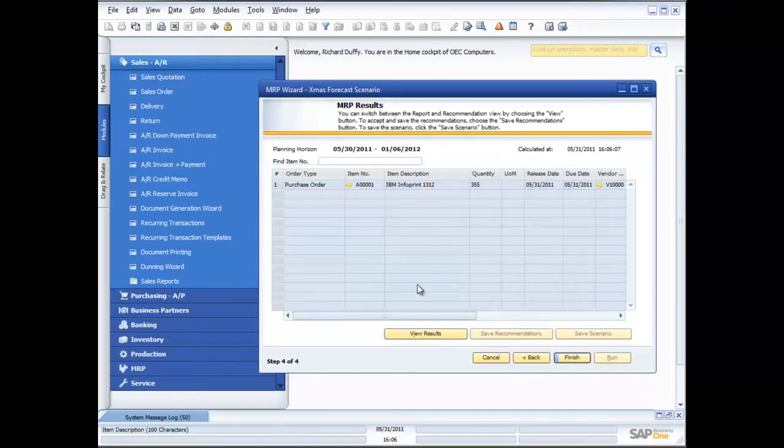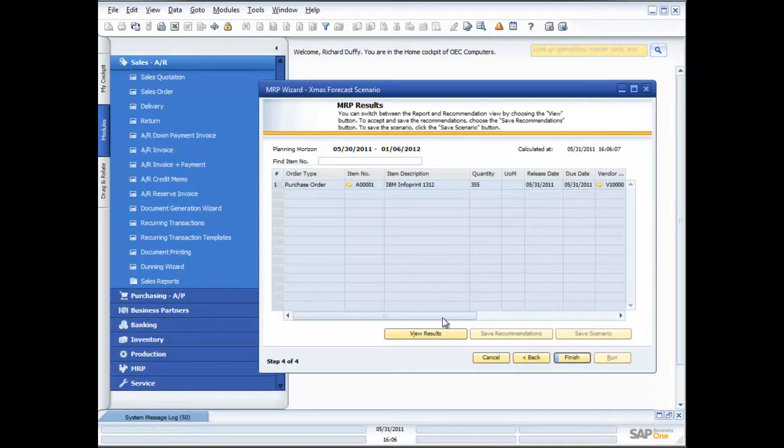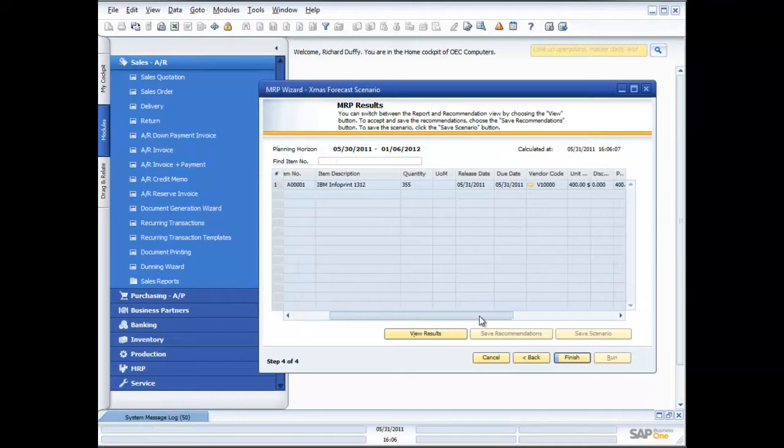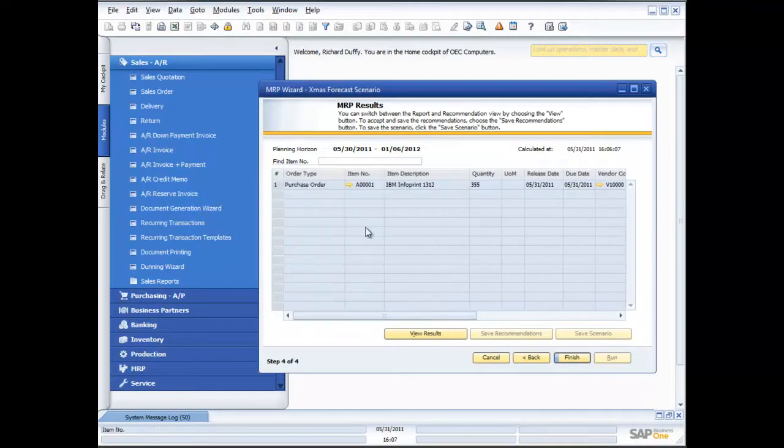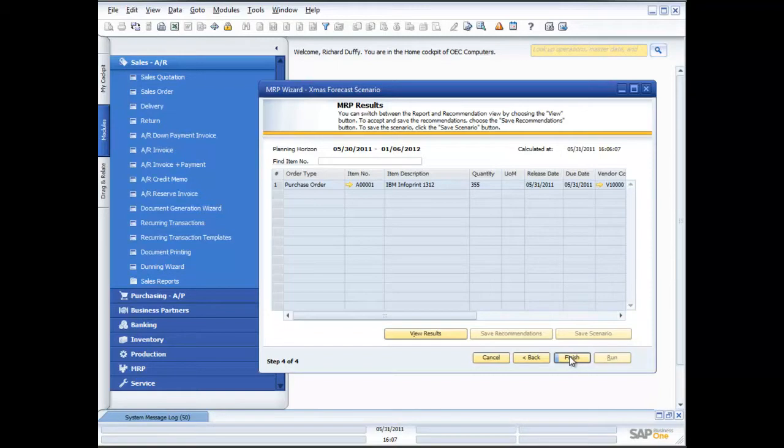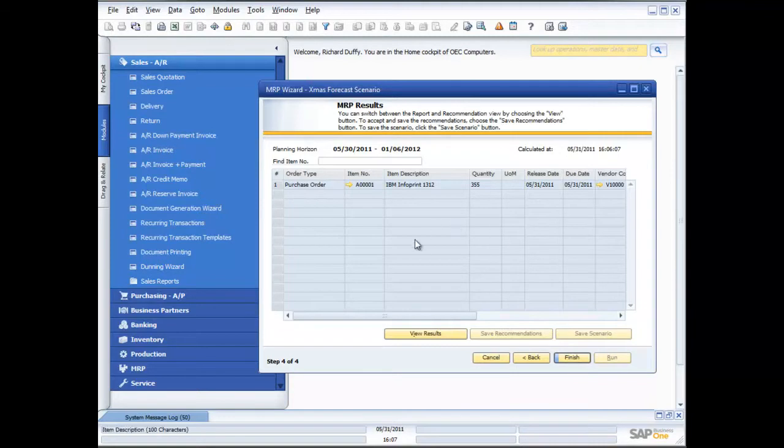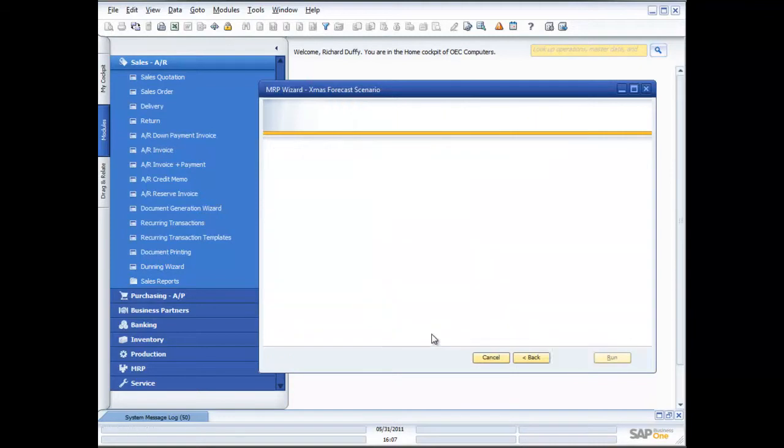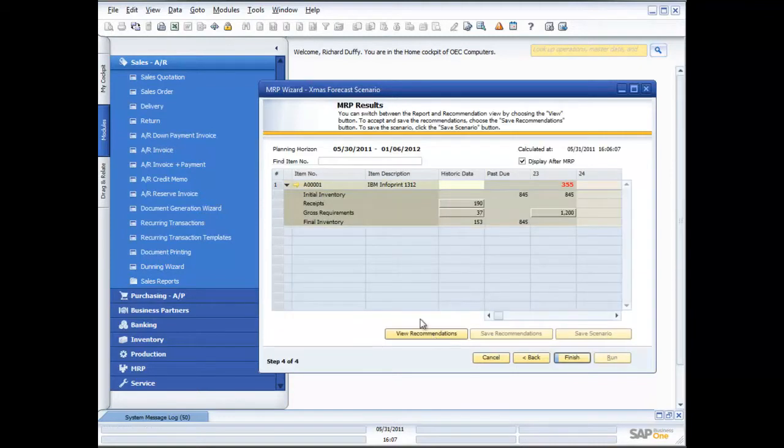From here I can now get the system to make a recommendation as to what I should do. I click on view recommendations and you'll see that the system is suggesting that I need to go ahead and place a purchase order. From here I'm able to generate that purchase order but you'll notice that that function is not available for me. Why is that? You'll remember that when I started creating this scenario I flagged it as a simulation. Flagging it as a simulation stops me from automatically creating the purchase orders and the production orders.